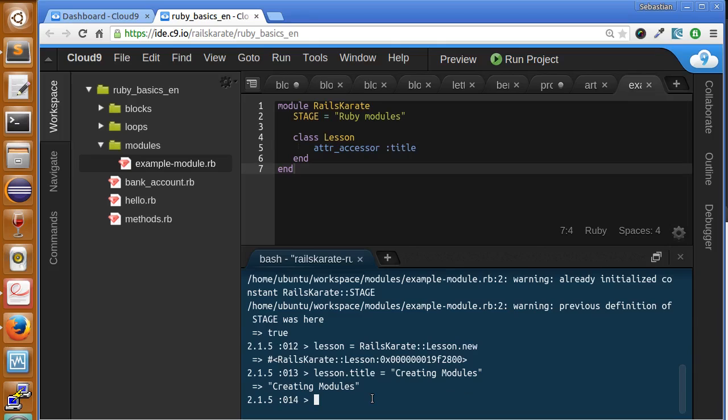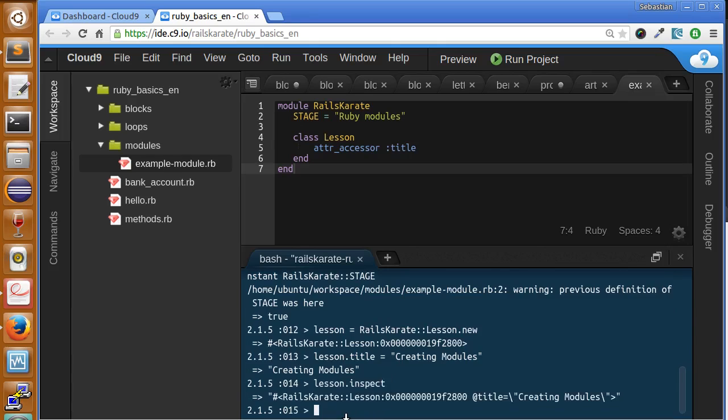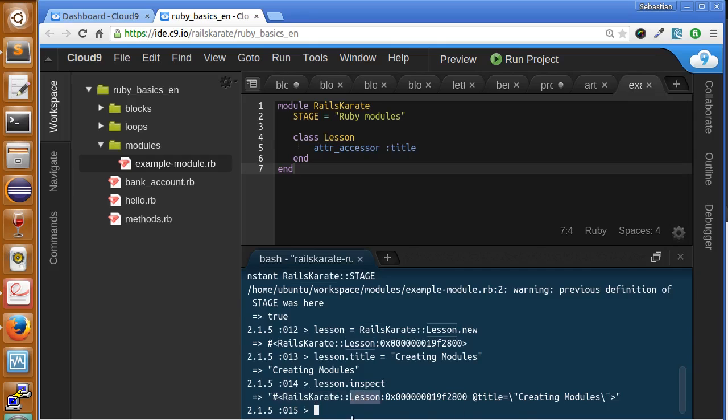And it's contained in the race karate module. So, how we can know that it's contained in the race karate module? Because, if we make an inspect to the object, you will see here, this starts with the module name, colon, and lesson, the class name of the object. And this is how you create modules and add data to it. And you learn how to access to that data.